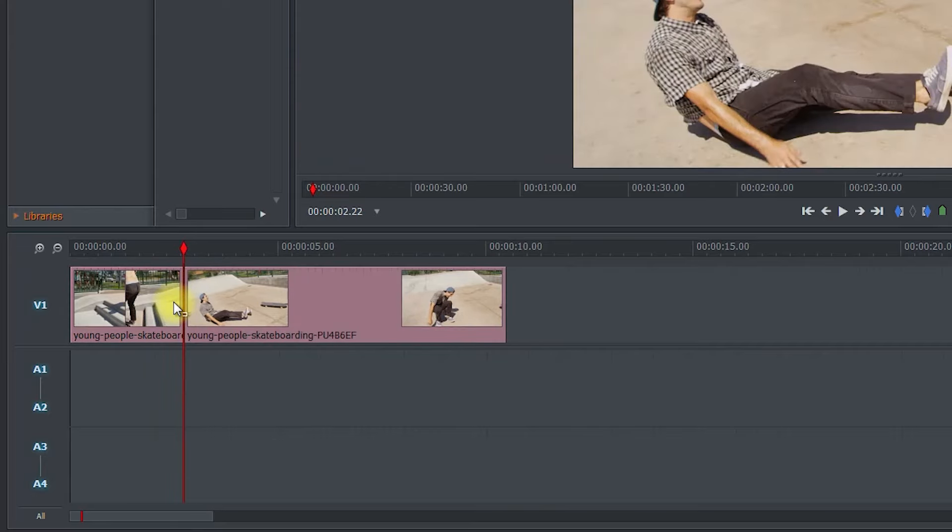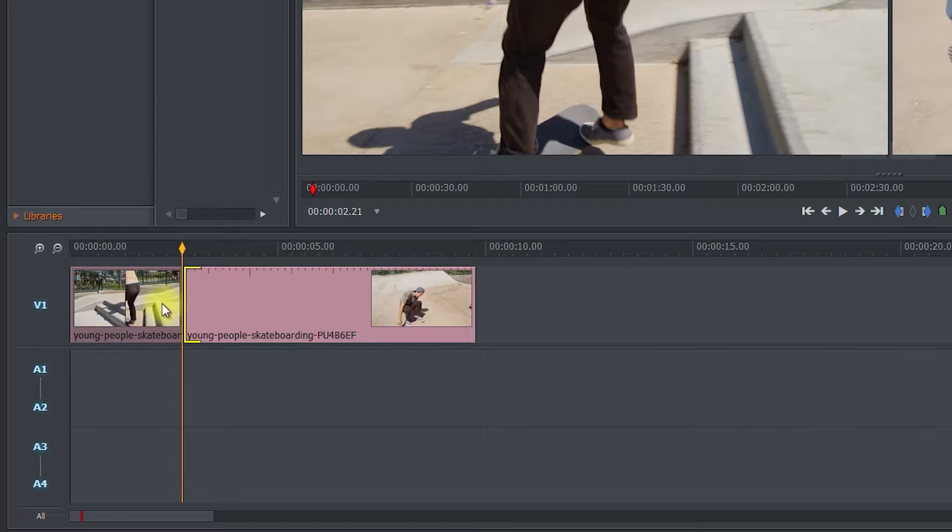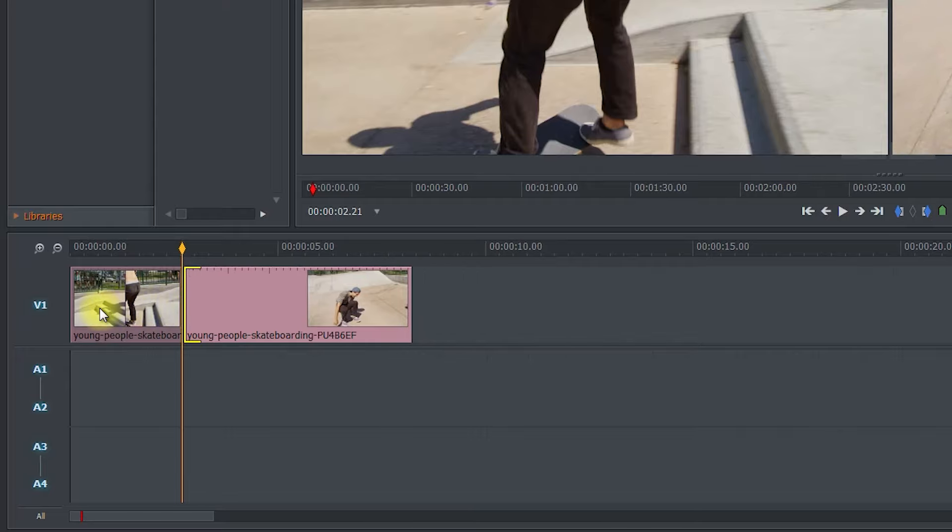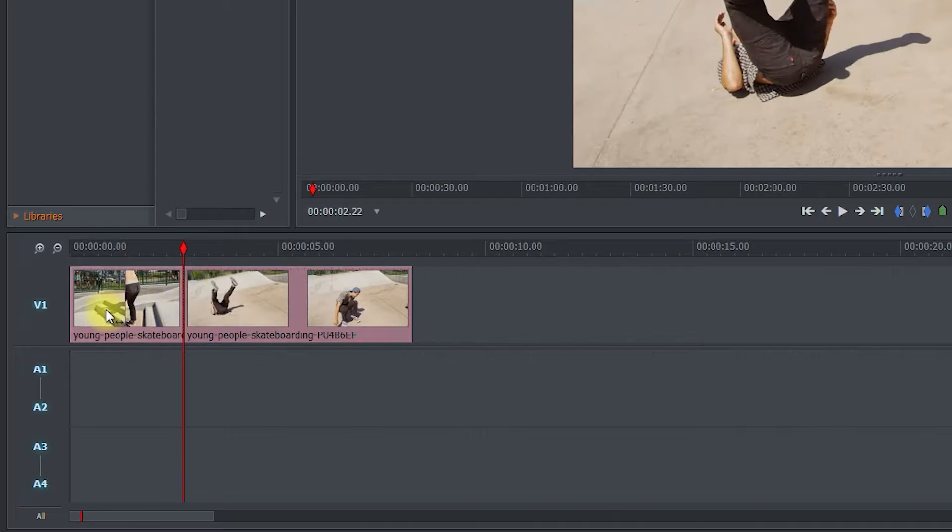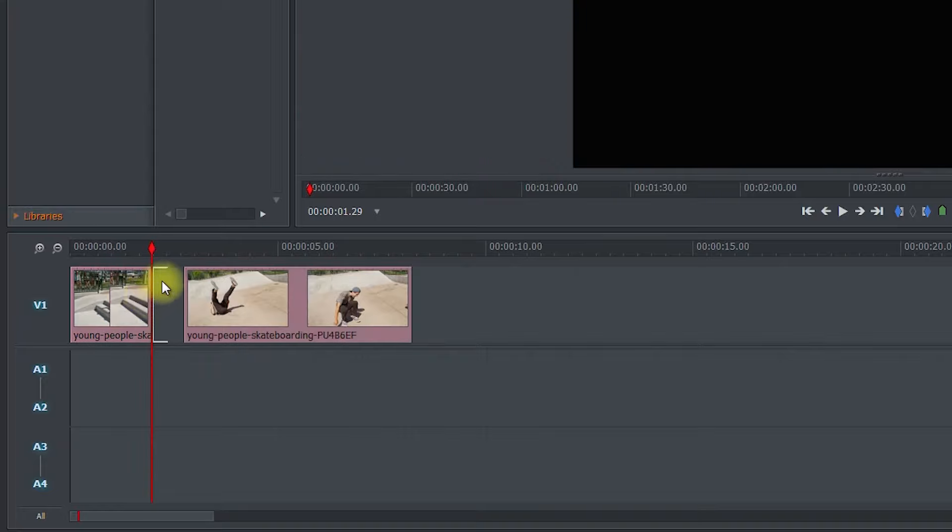To trim off the beginning of a clip after the cut, position your cursor over the beginning of your clip so you only see a single bracket. Then drag it to the left. Keep in mind that you can also hold down the control key while doing this if you'd like to trim your clips without shifting them back together automatically.